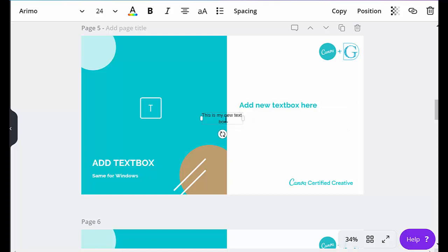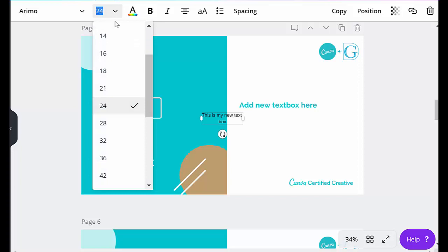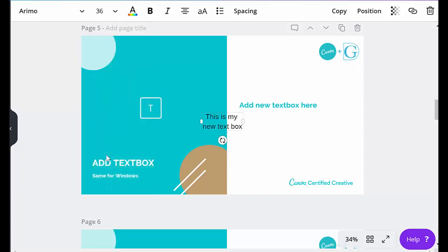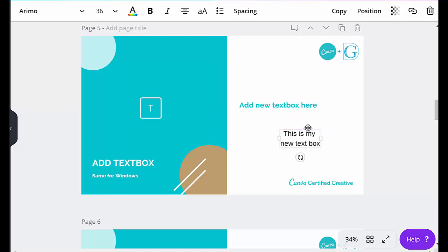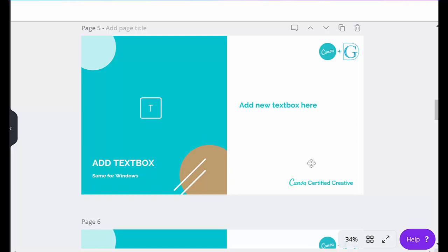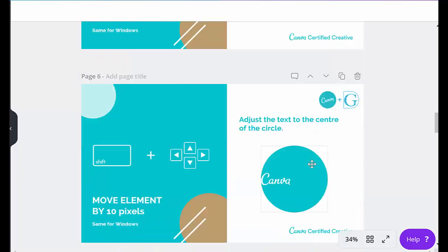And as with everything with Canva, I can now change the size so it's a bit more visible for you, and if you hover above and grab it, I can move it around. I am going to delete it, but you can see how easy that is, just hitting the letter T. On to the next one.